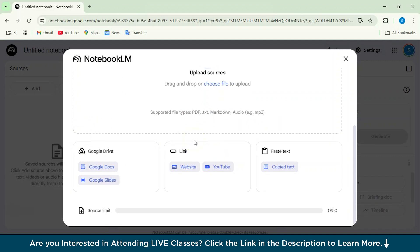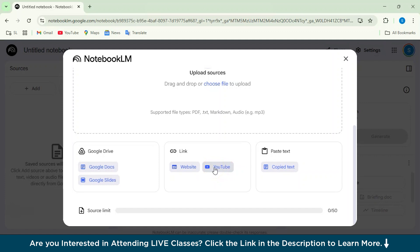First, we have Google Drive. You can either upload in Google Docs or Google Slides. Then we've got link here. You can enter the website link, any blog, and then it will give you the summary and the notebook of that particular website. You can also enter the YouTube URL and it will give you all the transcript, the summary, or the particular note you want to create from your YouTube channel, any YouTube channel you want. You can also copy-paste the text from there.